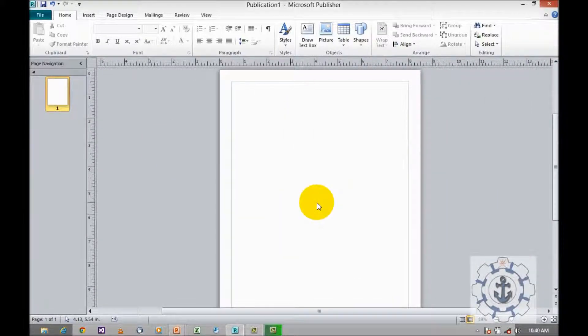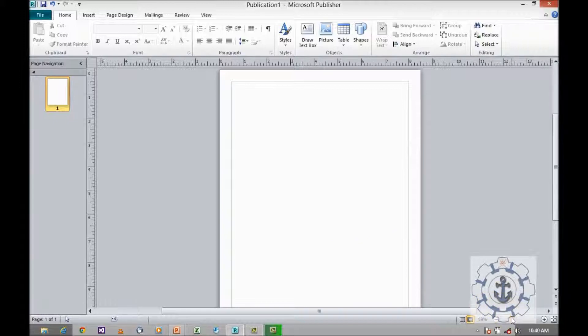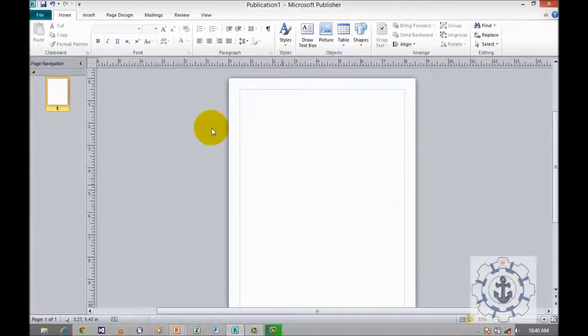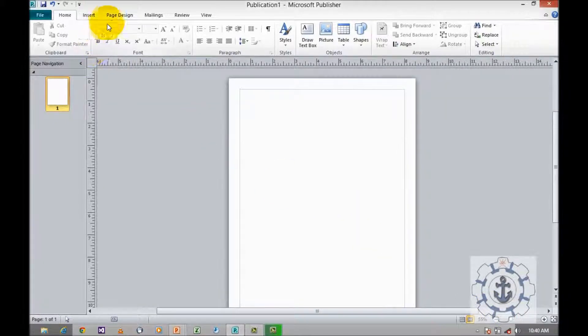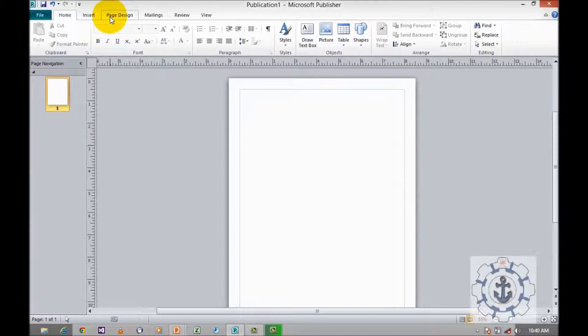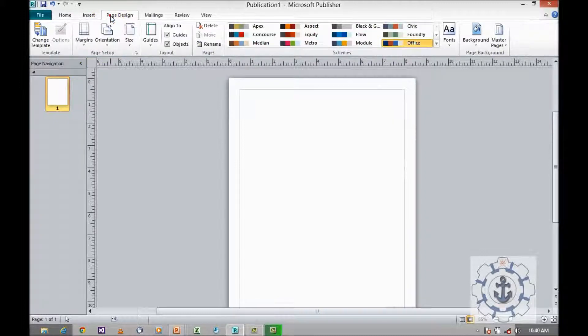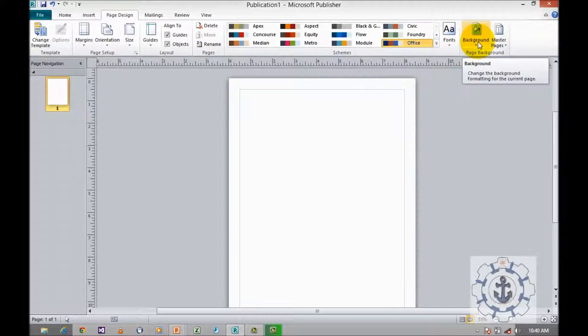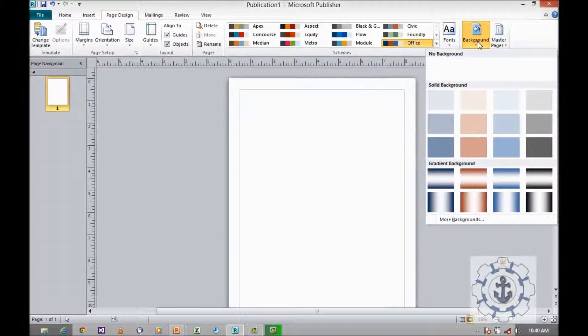Now we will see how to format the background. You just click Page Design menu where you can find the background. Just click the background.